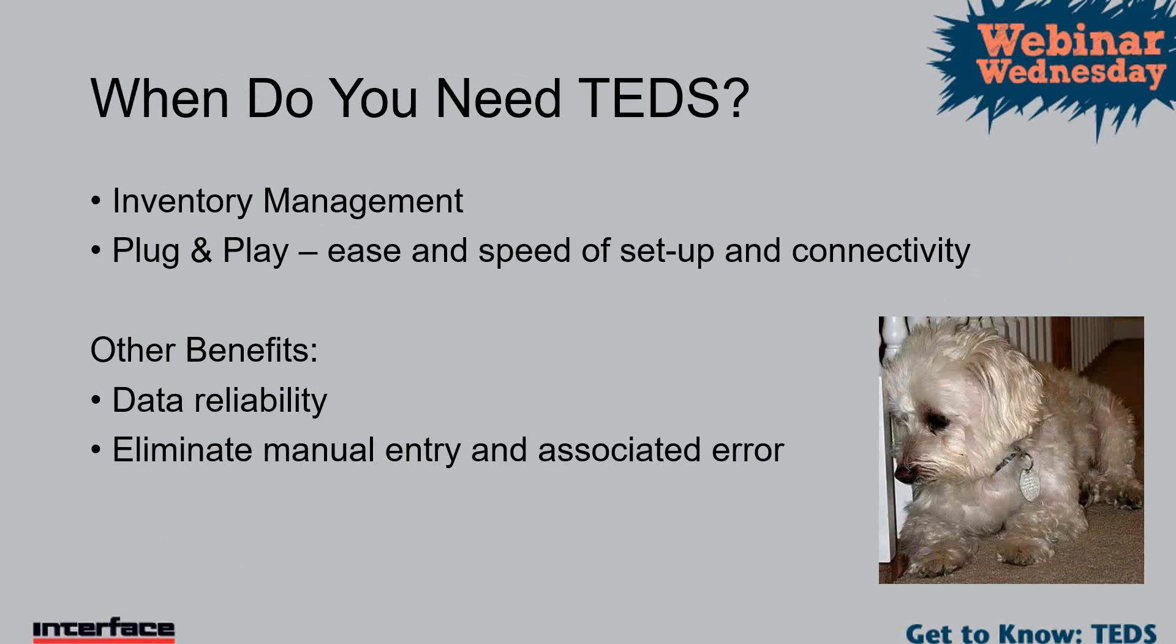Okay, right now I'm going to turn this over to Jeff so he can talk about why we need TEDS. Thanks Jay, much appreciated. I wanted to go over why and when do you need TEDS.